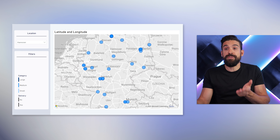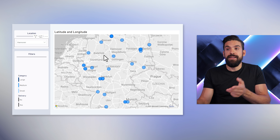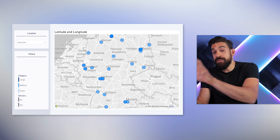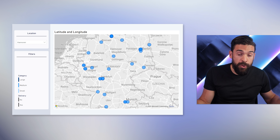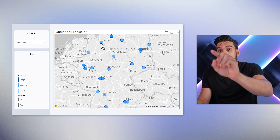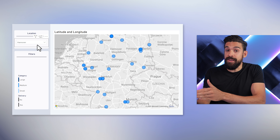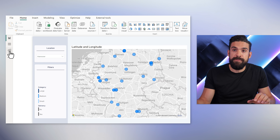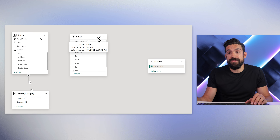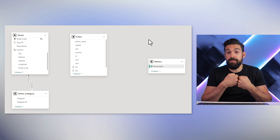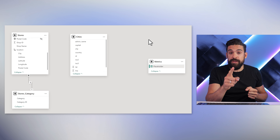The next step is to also show where the chosen city is. The thing is, the store locations come from our stores table, but the city comes from our cities table. In the model, you can see we have stores and cities with no connection between the two — and that's going to be important for later.